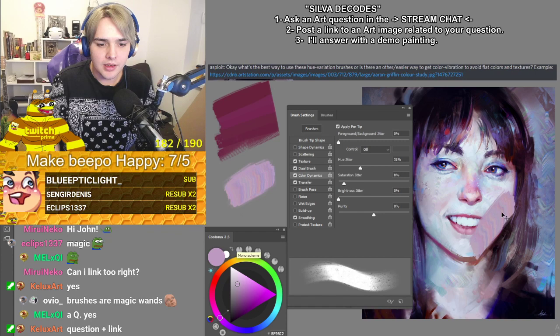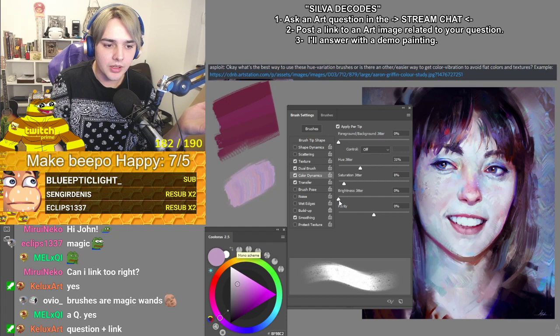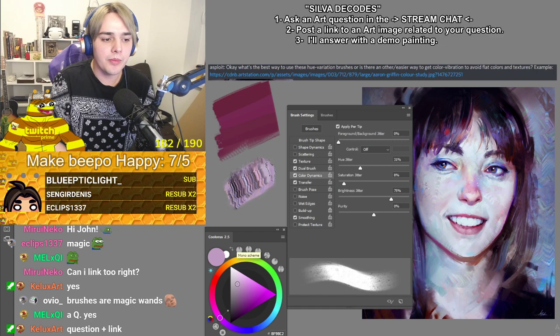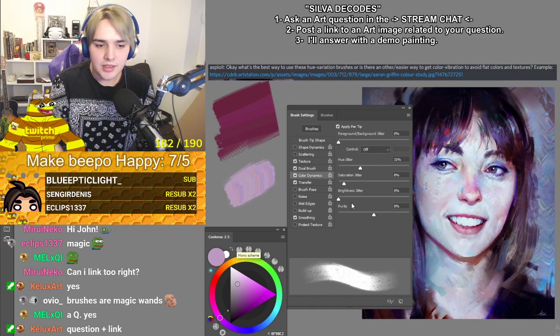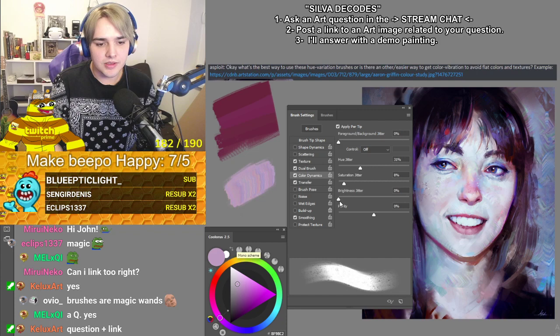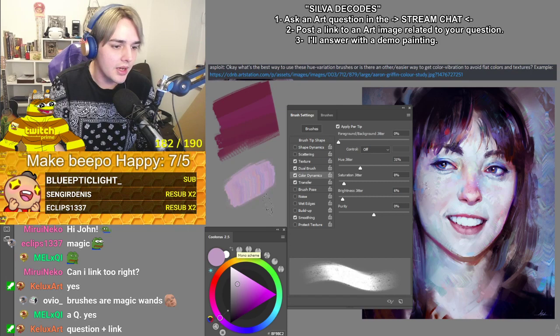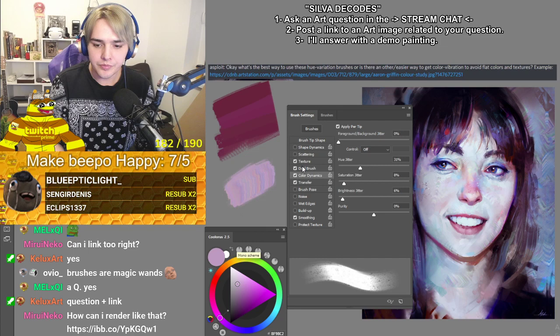Brightness Jitter is self-explanatory — the higher the percentage, the bigger the jump between light and dark. I honestly hate the Brightness Jitter. Even if a brush you're referencing uses it, it can be very destructive. But for the sake of mimicking it as closely as possible, let's give it about 6%. That way it only occasionally triggers.